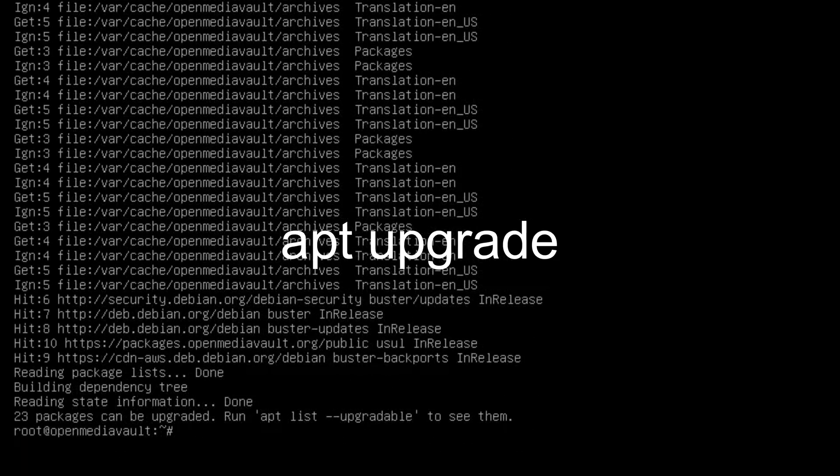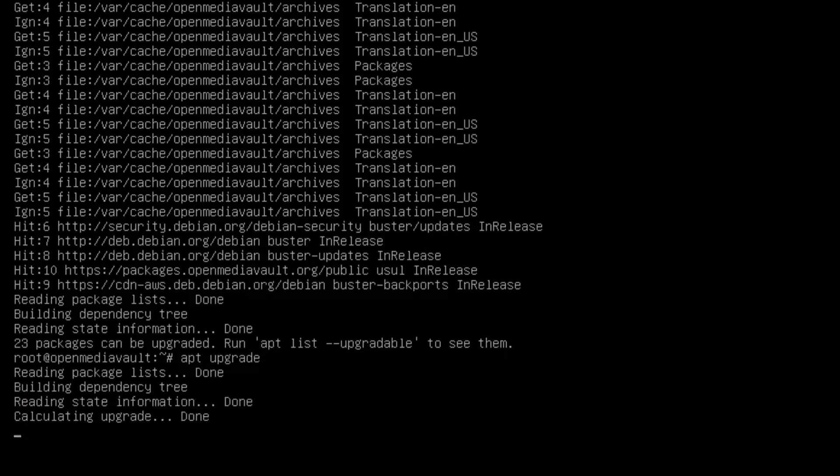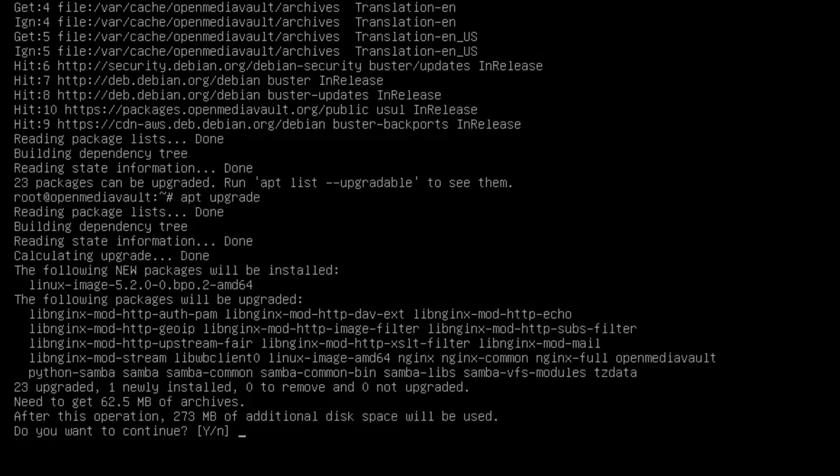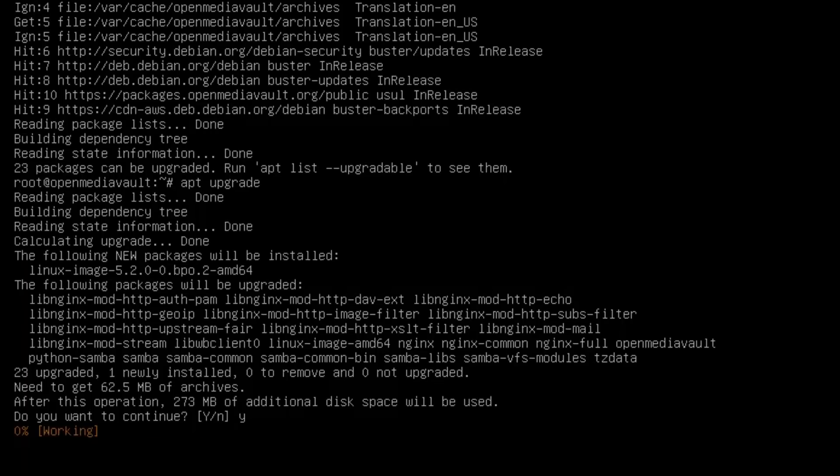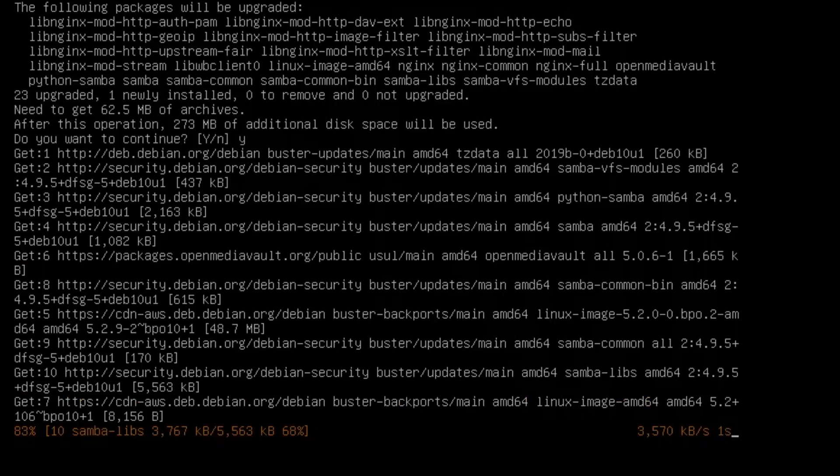Then apt upgrade. Hit Enter. If there's any packages to upgrade, hit Yes or Y, and then Enter. That will get most of the most recent packages before you actually log in the first time. This will again take a few minutes.